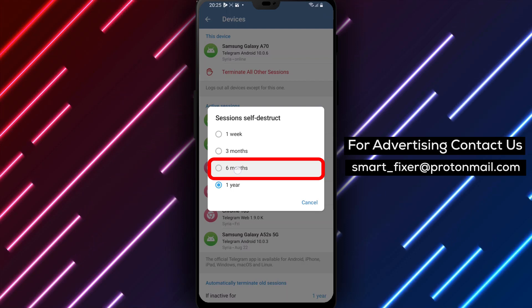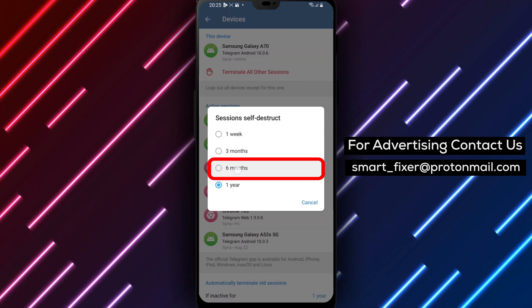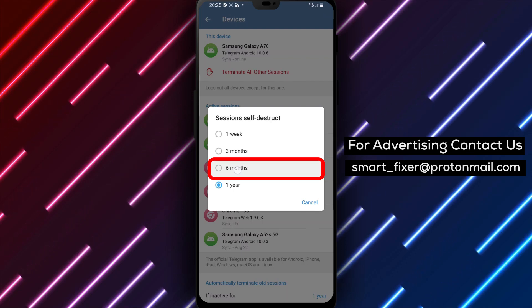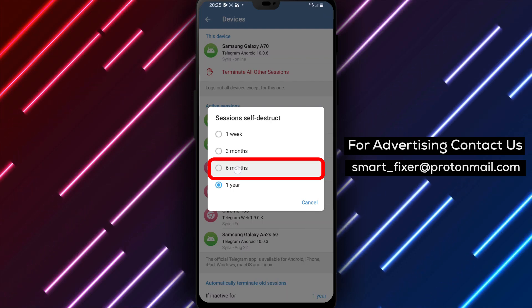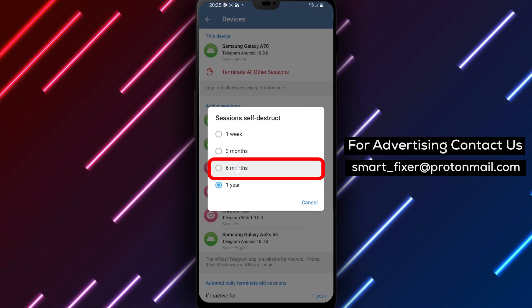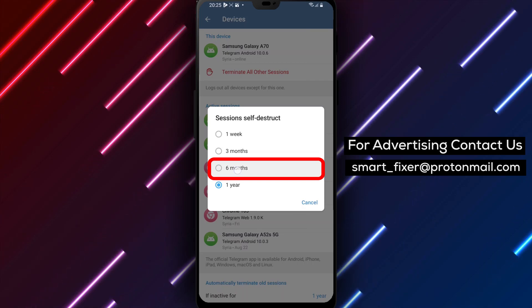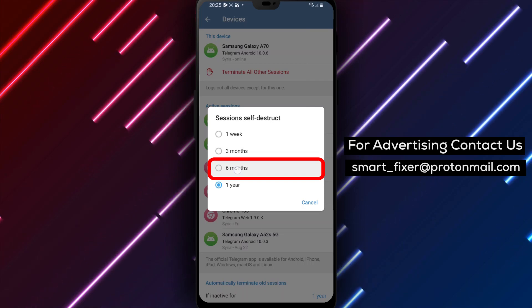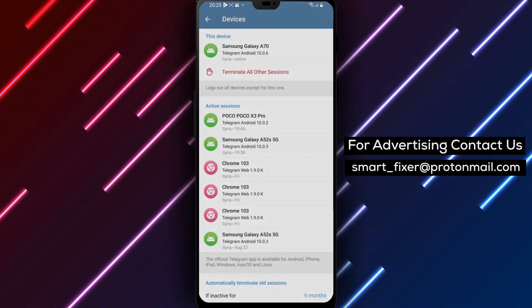Enabling this feature ensures that if you are inactive on Telegram for 6 months, any old sessions will be automatically terminated, providing an extra layer of security for your account.